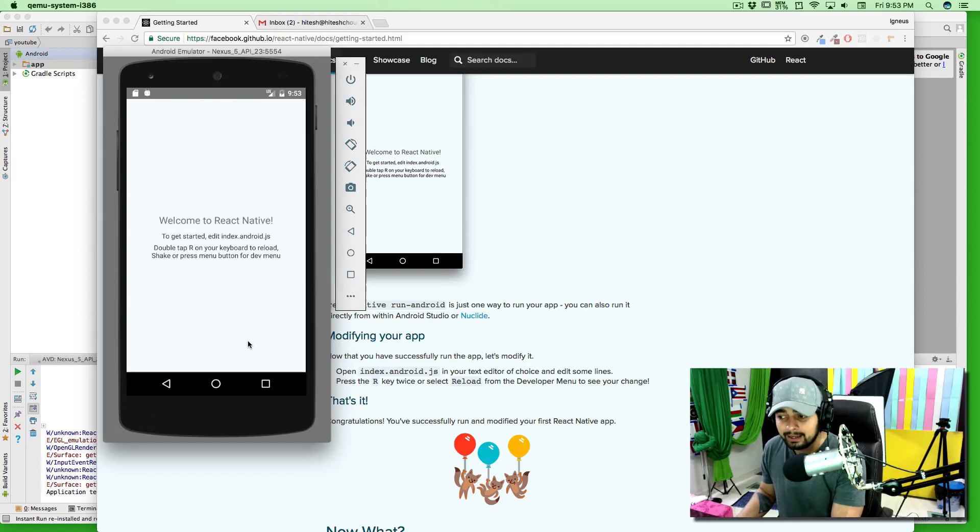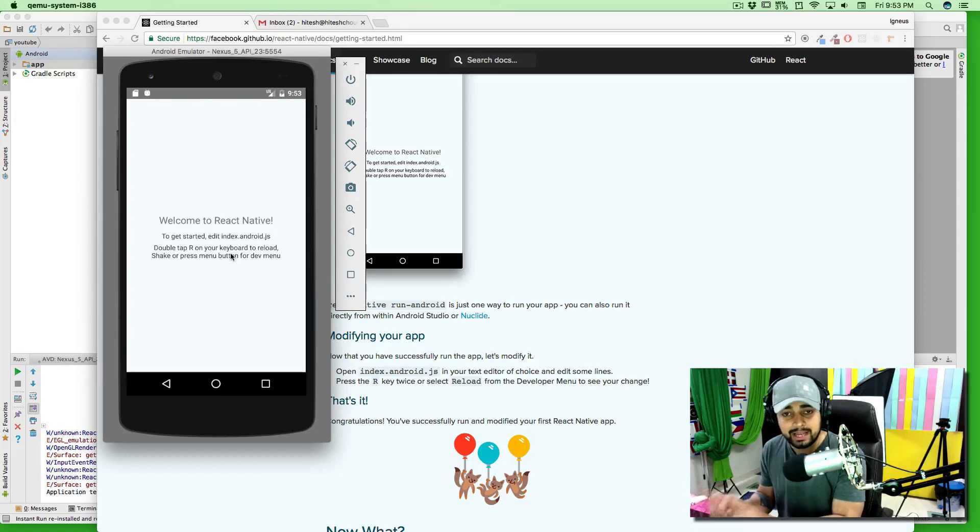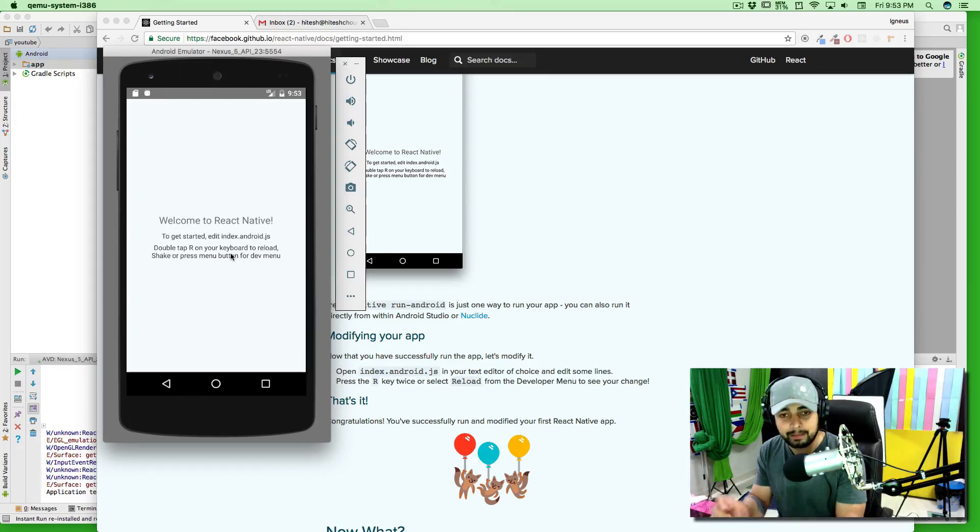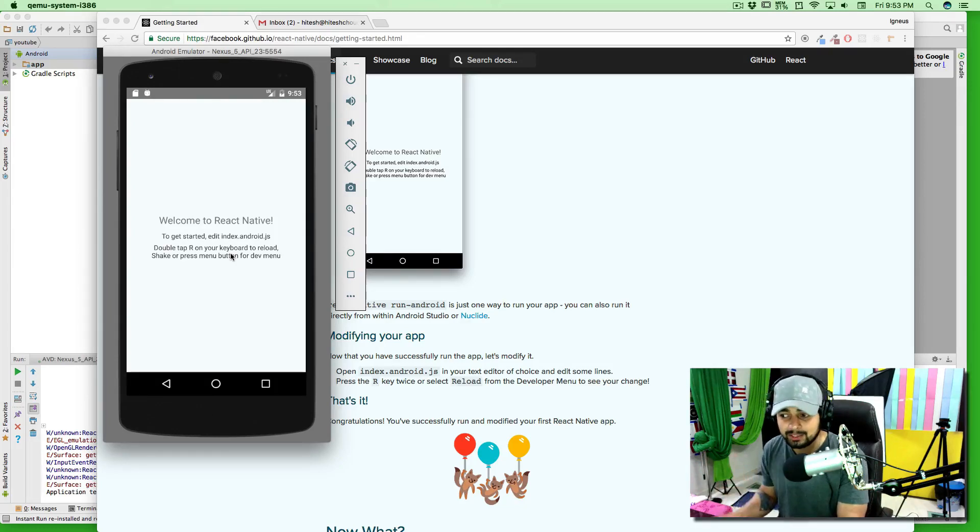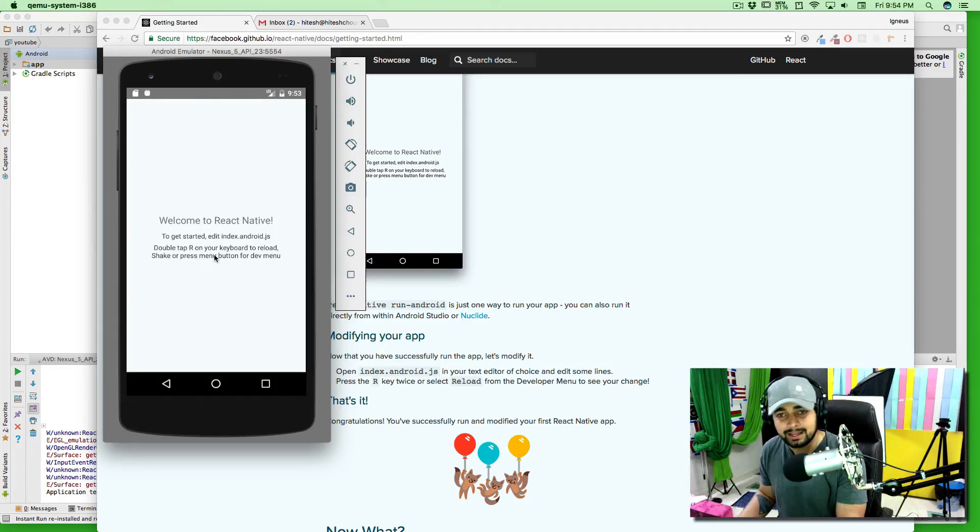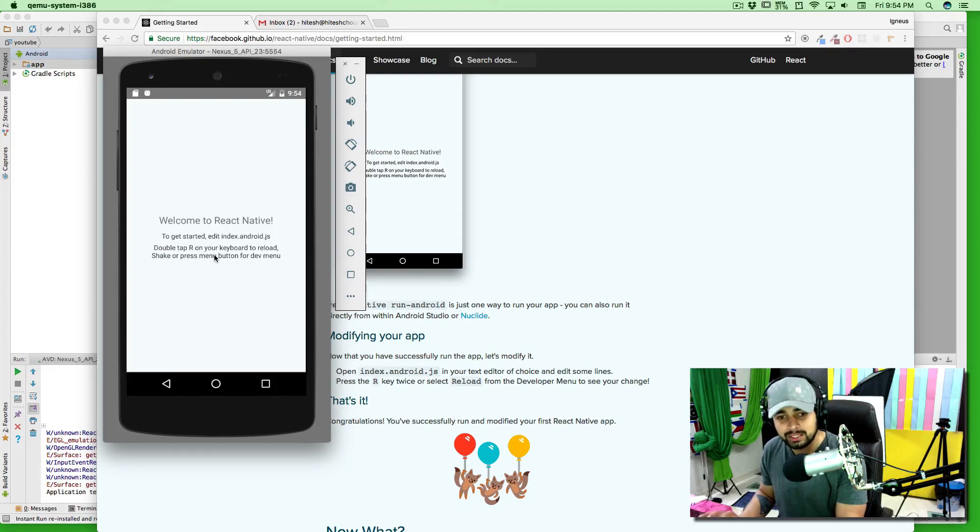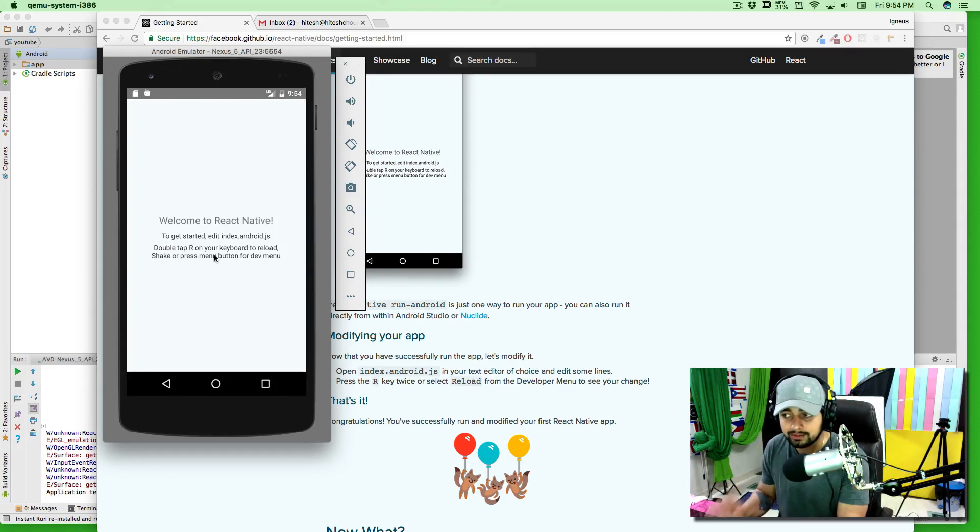Also, a small caveat there. In the iOS simulator you just press Command R to reload your app, but in here you have to press R two times. It's by the way written in here as well. So these are few issues that you might run into it and I think this is going to solve everything.